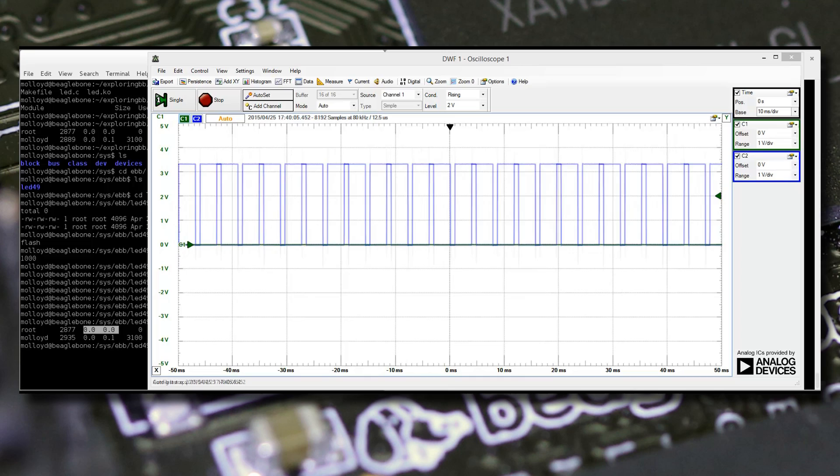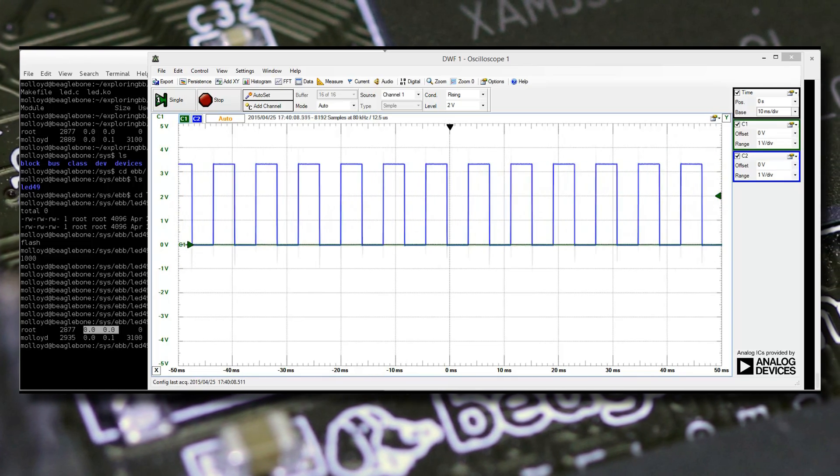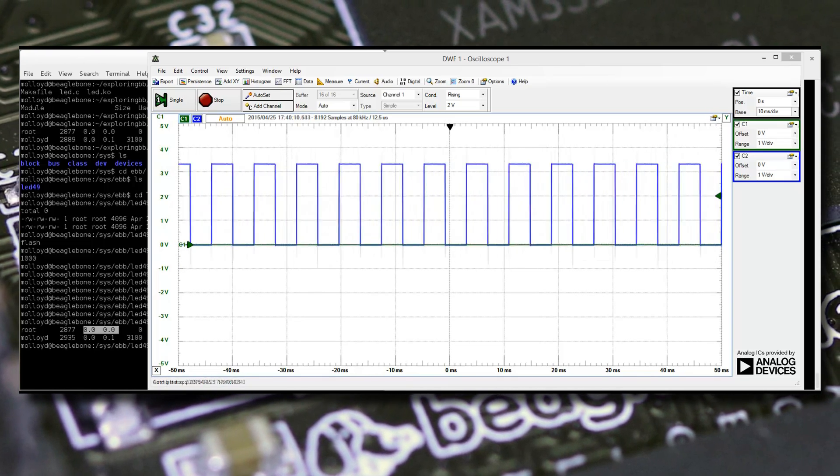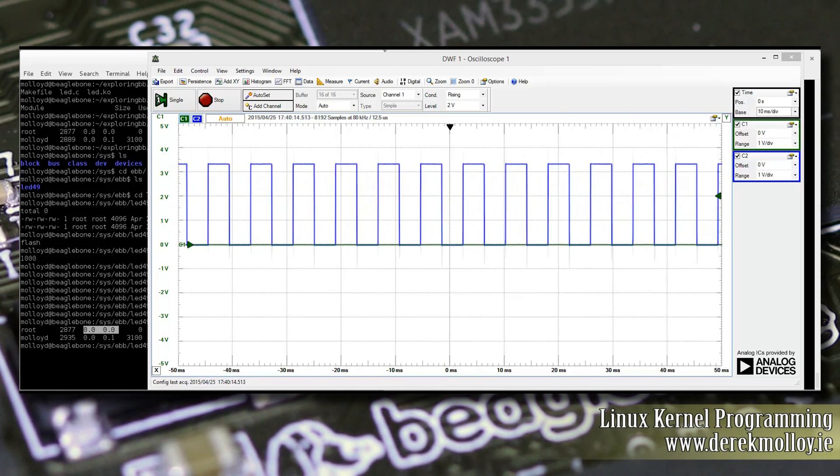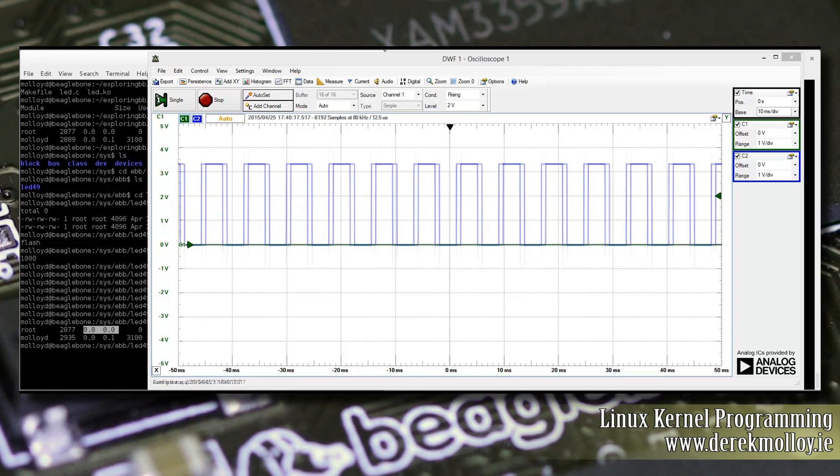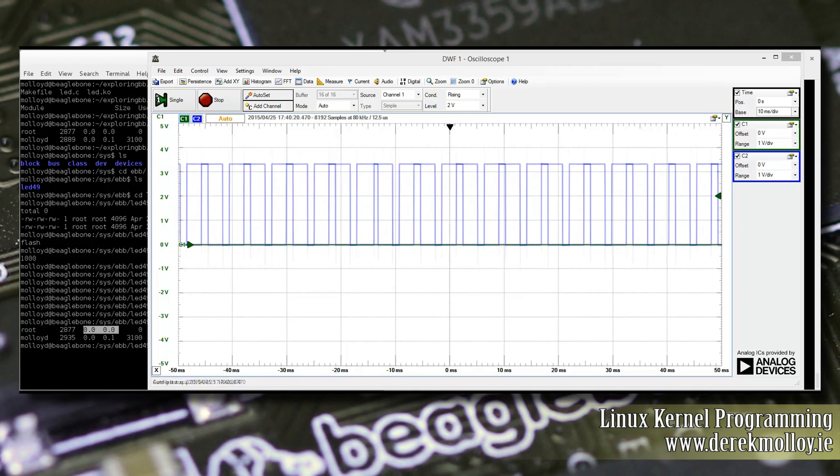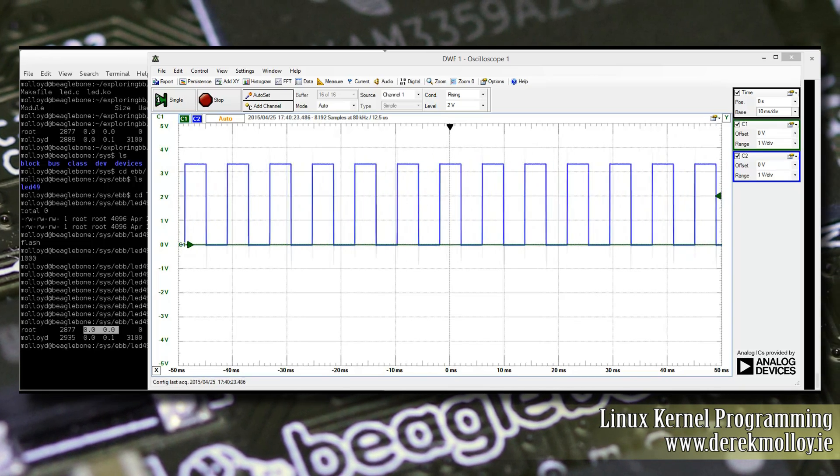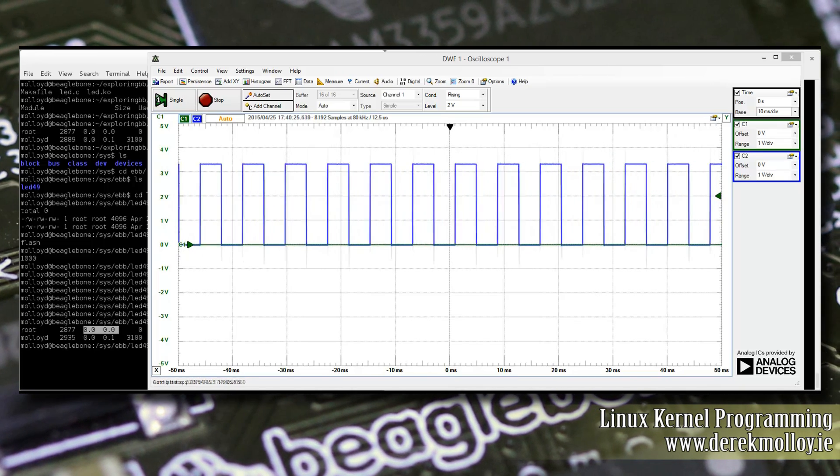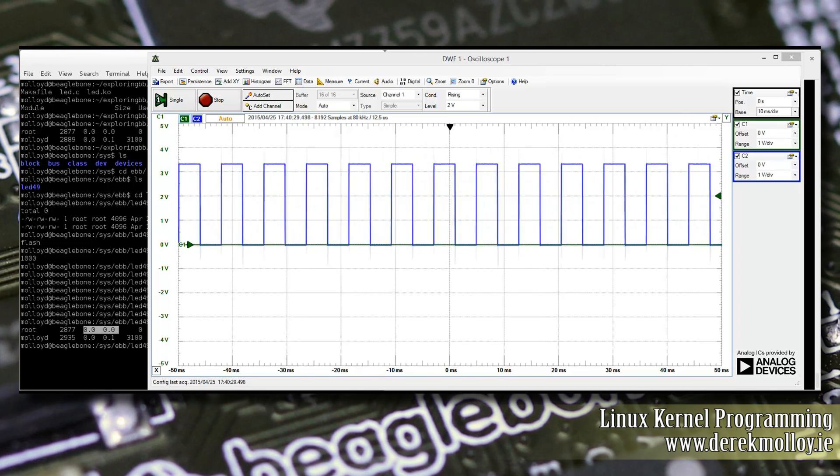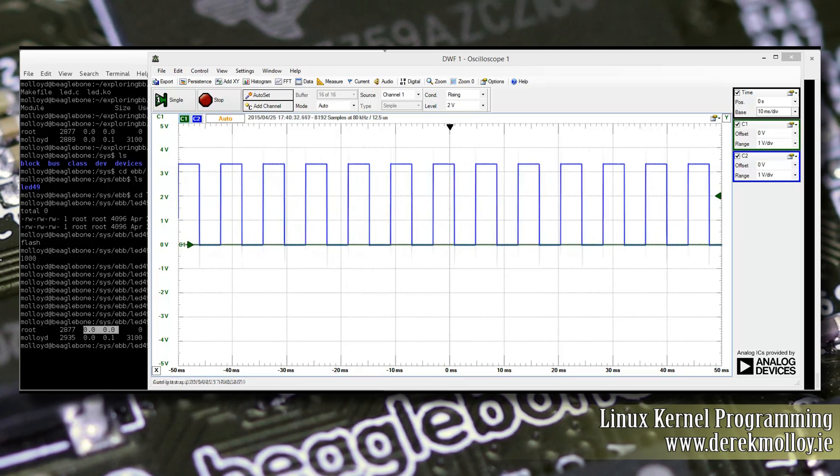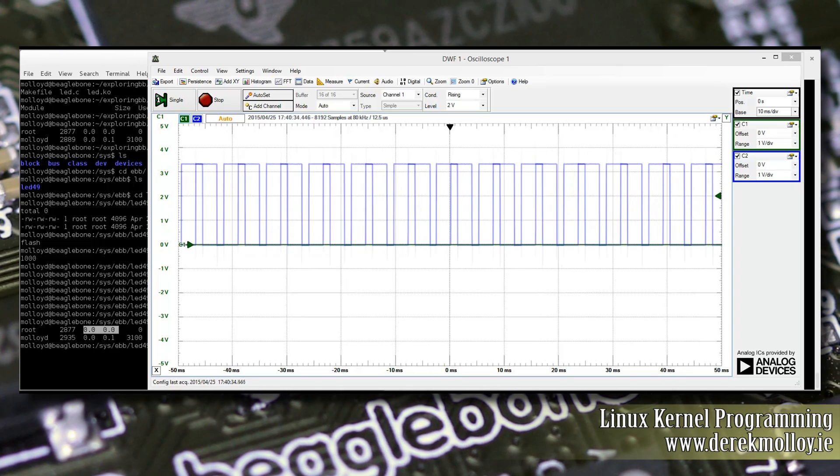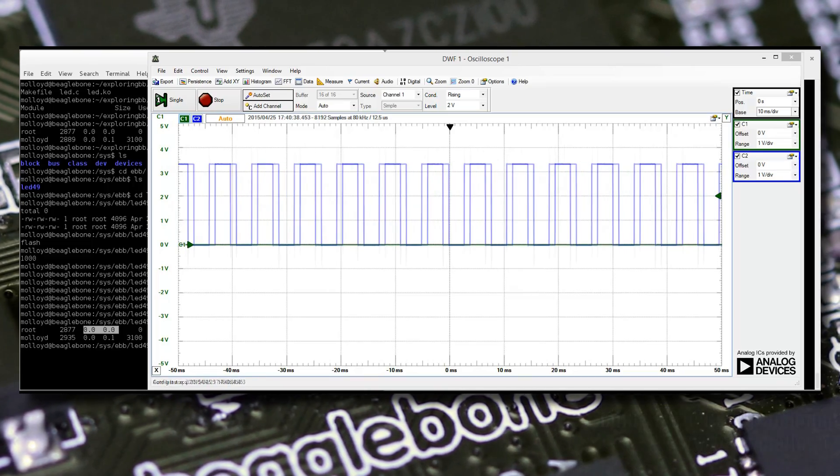So hopefully those three examples provide you with a starting point by which you can begin to write your own loadable module code that can interact with hardware on an embedded Linux device, such as the BeagleBone. It wasn't possible to describe the code in a video alone. So I've made the description available on my blog site at www.derrickmolloy.ie. It is a complex topic, but it is really interesting to see how you can get under the hood within Linux and achieve even better control over these powerful embedded Linux devices.